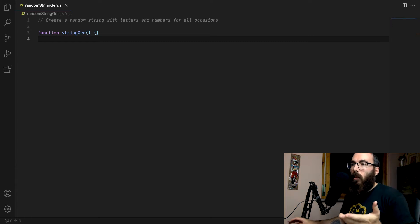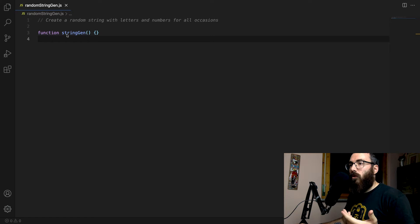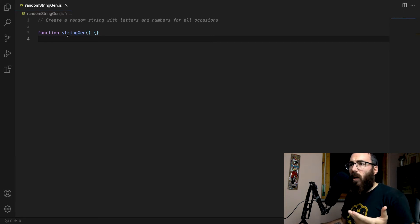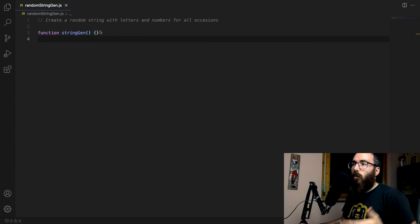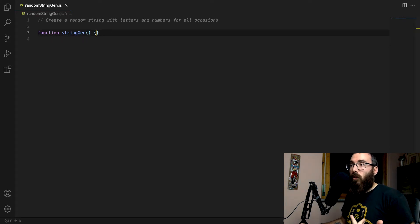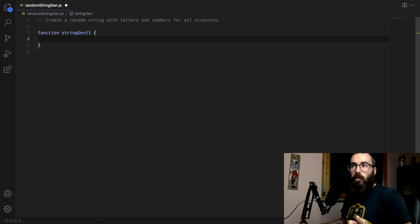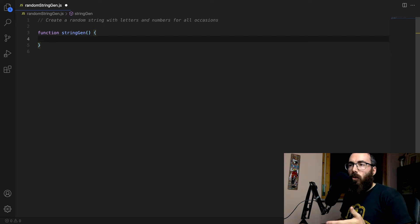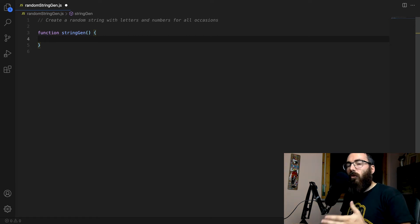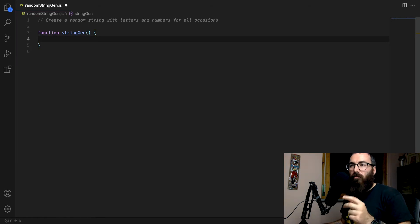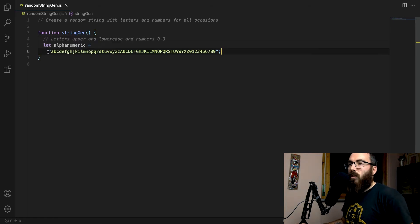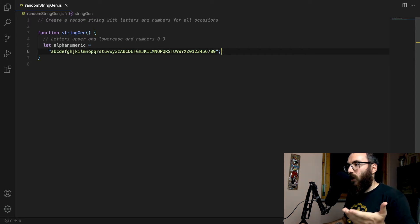So let's start with a file. I have this generic function — the string generator function — and I'm going to create a random string with letters and numbers. The first thing I need is an alphabet. In this case, I want uppercase letters, lowercase letters, and numbers from zero to nine. I'm not going to include any symbols for now because some URLs don't like symbols — things like underscore, colon, semicolon, question marks. So I'm just not going to include those.